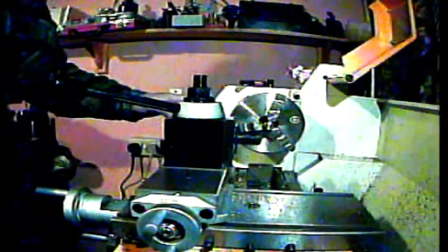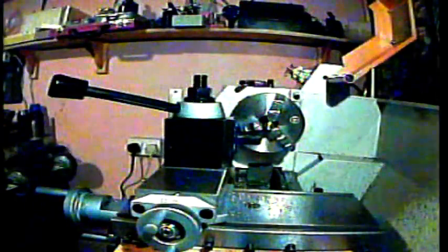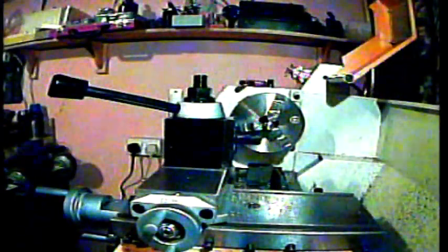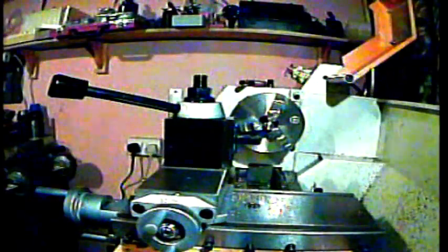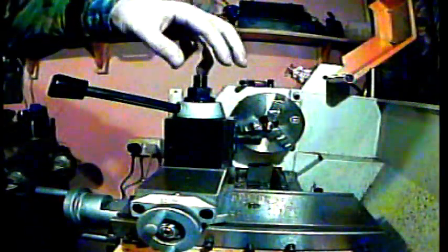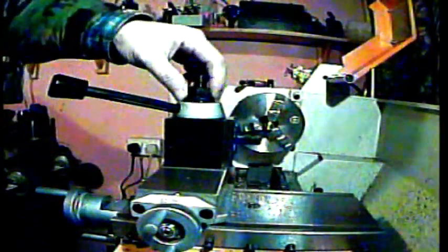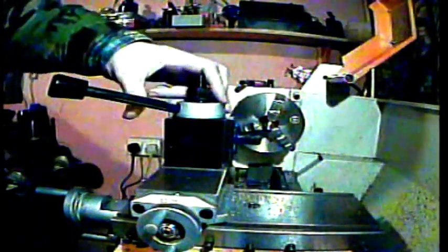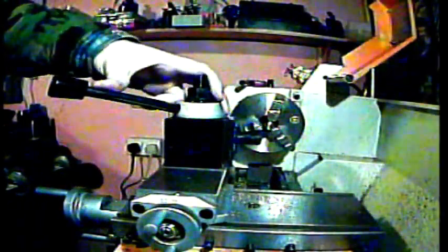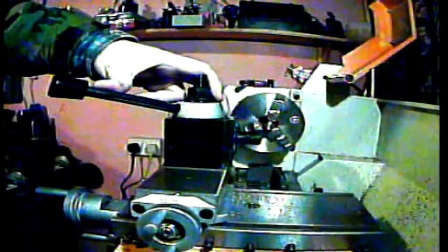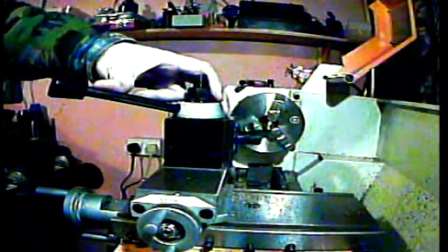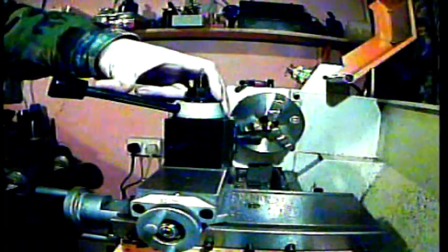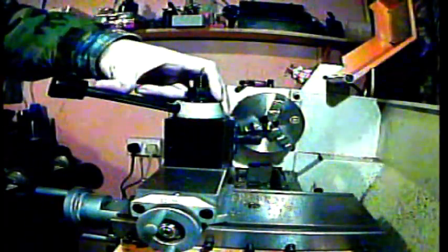This is the Chester DB10, a 10x21 lathe fitted with a piston type tool post. This is one of the cheaper models, not the original AXA type. This is one of the cheaper Chinese imports.